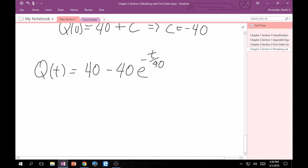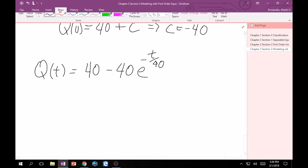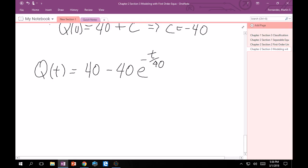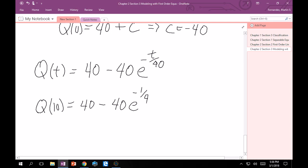Good. But that's not what we want, right? The question was how much salt is in the tank after 10 minutes. This is the power of differential equations. You want to be able to have some dynamical system that changes with time or with space, and then you want to be able to find what that function is valued for different values of t or x. So that's what we can do now. We want to find the amount of salt at time 10 minutes. That's okay because I can just do Q(10), and that's equal to 40 minus 40e^(-1/4). And then this is approximately 8.85 pounds of salt.